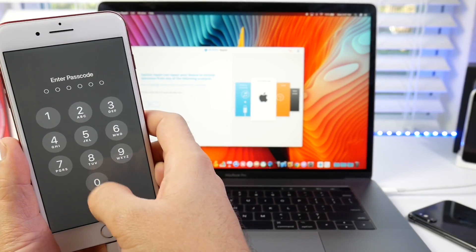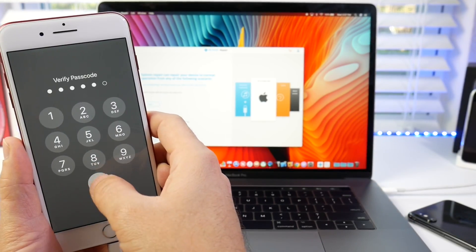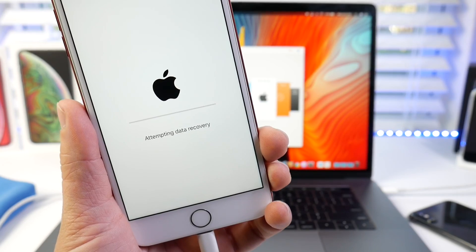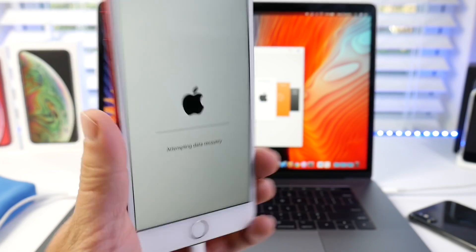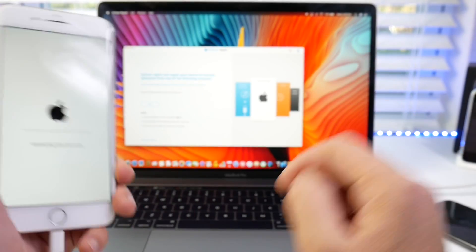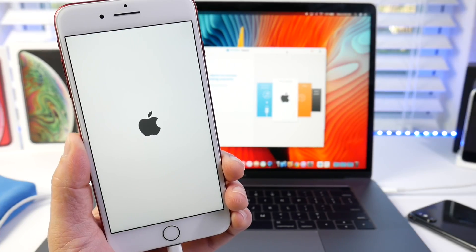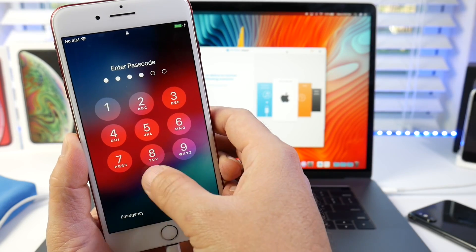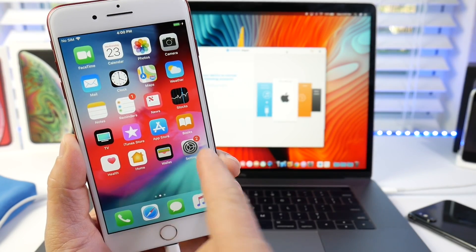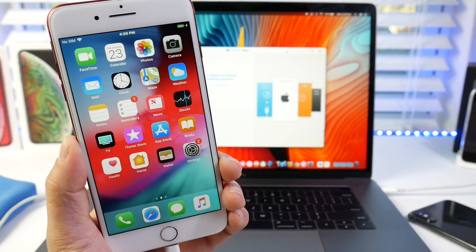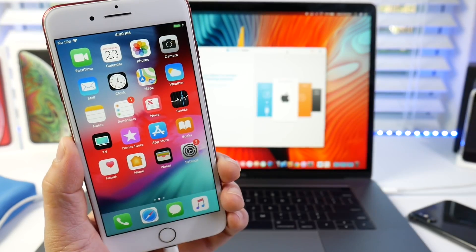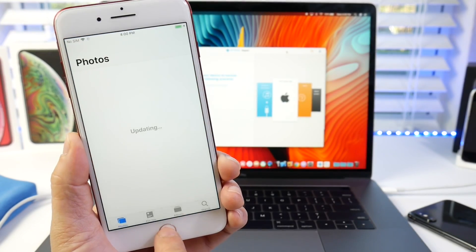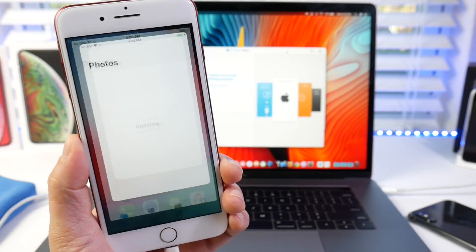So let's enter the passcode and boom, attempting data recovery. So once this process is done, we should be good to go. Let's wait a few minutes. So there we go. The software has been completely restored. The device is back into a normal state. All the data was recovered. I wasn't using a lot of data on this device. This is more of a test device here, you see.